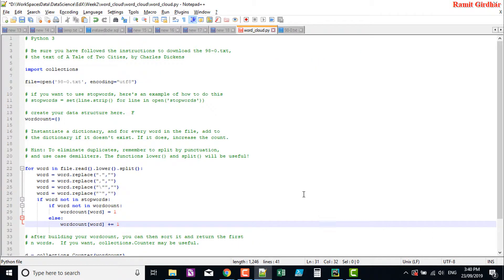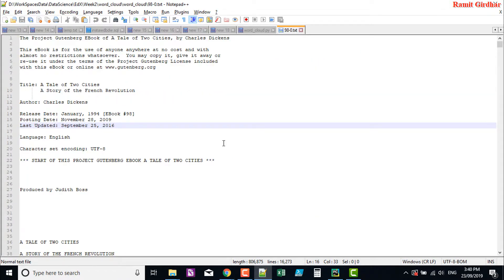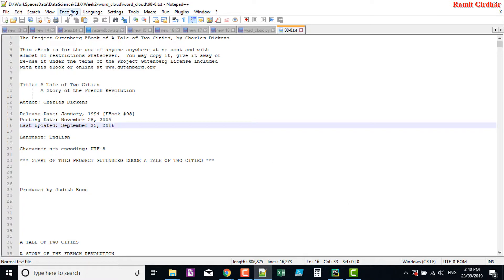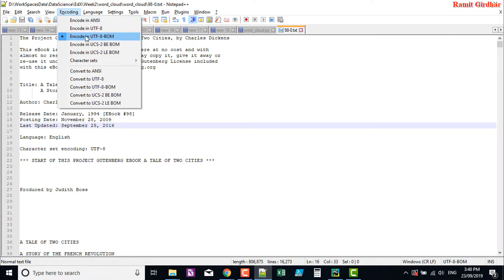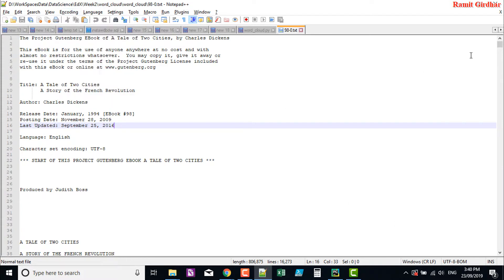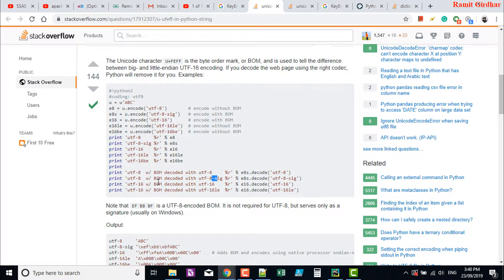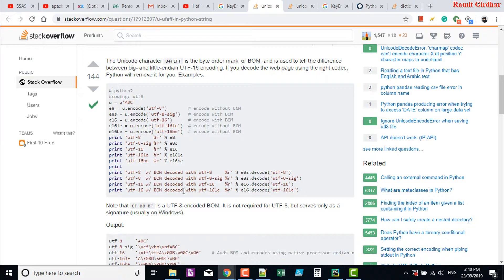And you can also see it here if you were to open up that file. This is the file that you're trying to read. The encoding is UTF-8 BOM, UTF-8 BOM. So if it's a BOM byte order mark, you have to use this encoding instead of just UTF-8.